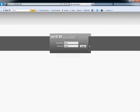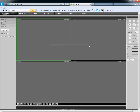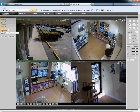Login with your username and password and now we're inside the DVR. To watch live view of all your cameras, on the left hand side you click on 'Open All' and all your cameras are going to open.